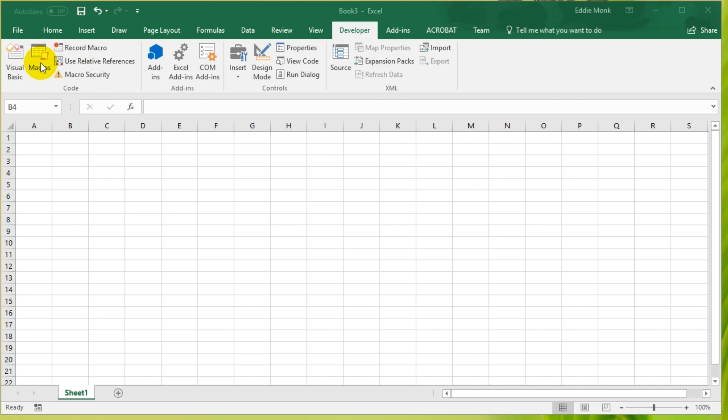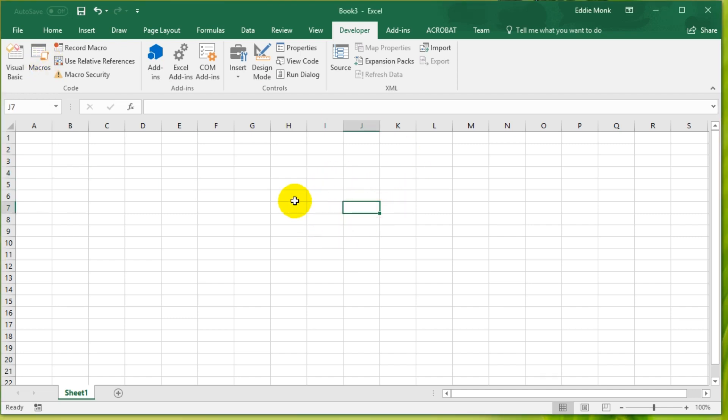What is the macro function? Basically it records whatever you have done in Excel, so a list of things you've done in Excel. If you ever feel like repeating it, record it and then you won't have to ever do it again.